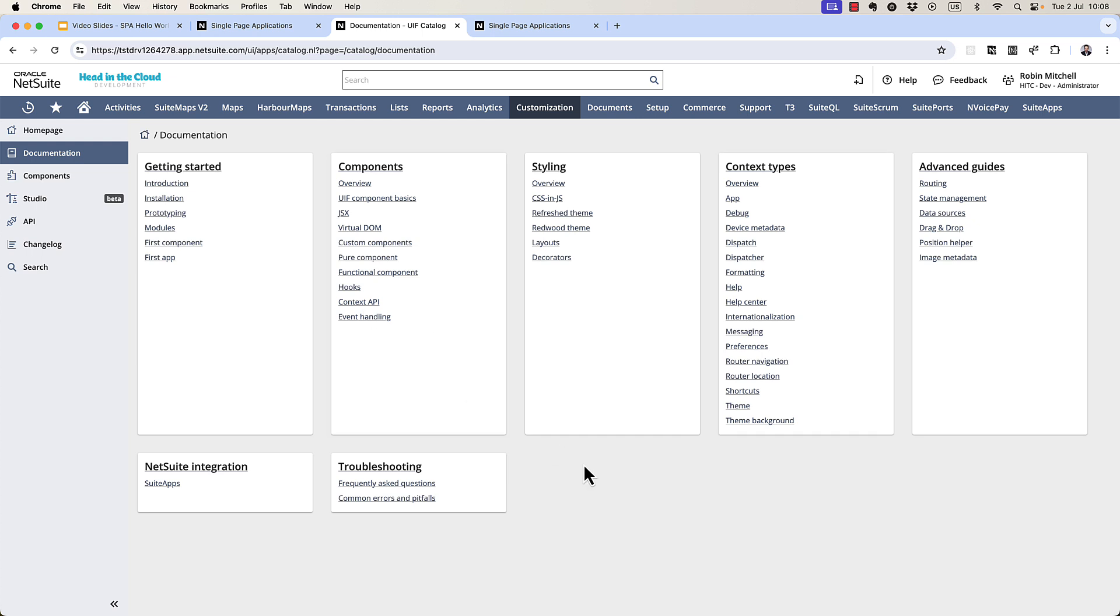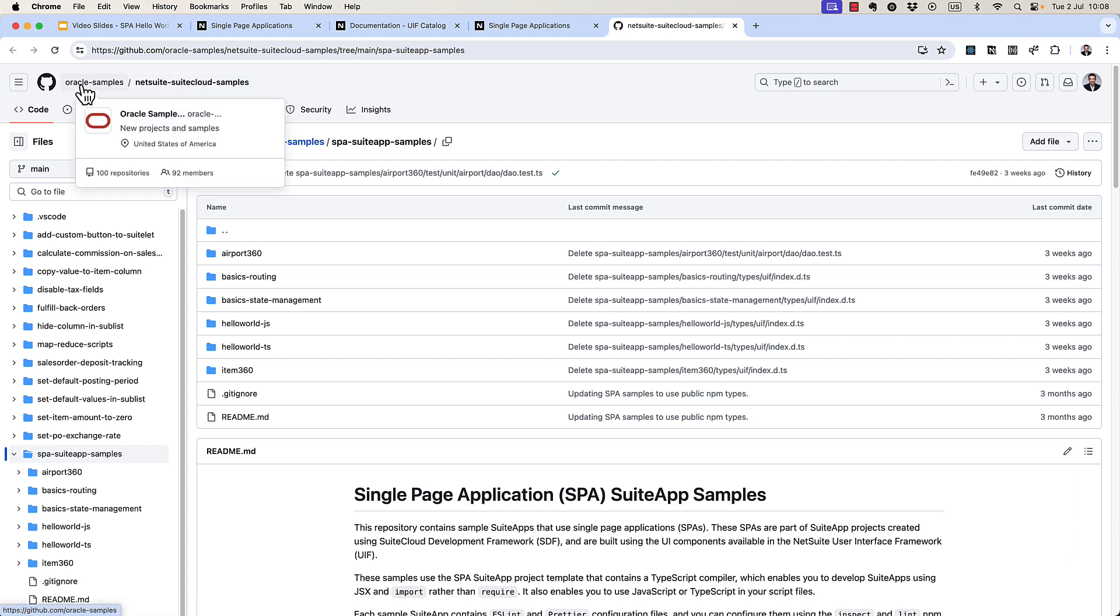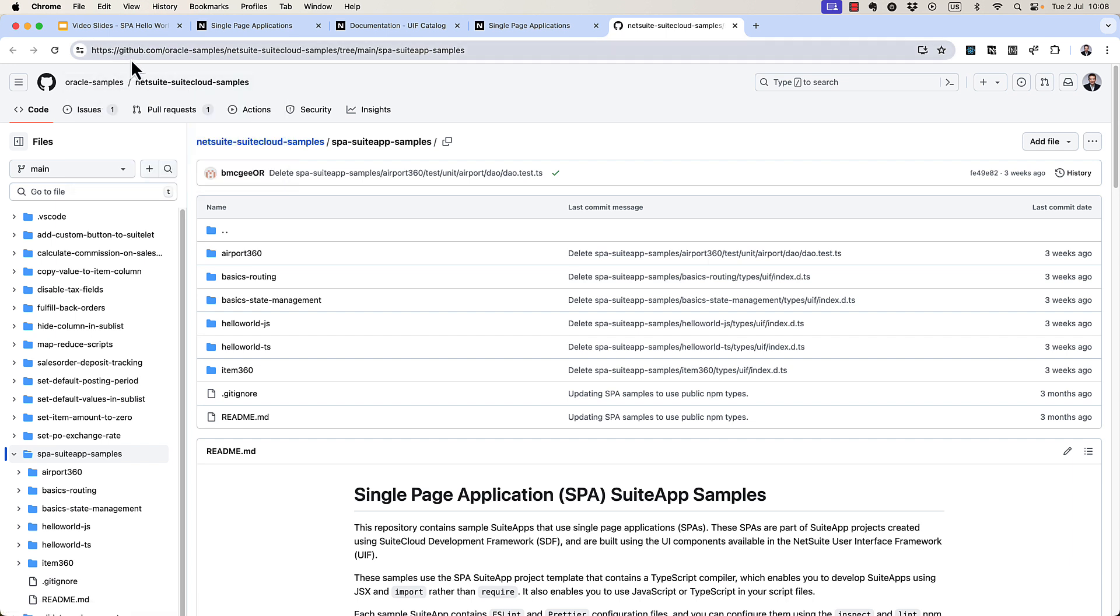One more resource we need to take a look at first. This is Oracle's GitHub repository of single-page applications, Suite App Samples. There are some really good examples here.